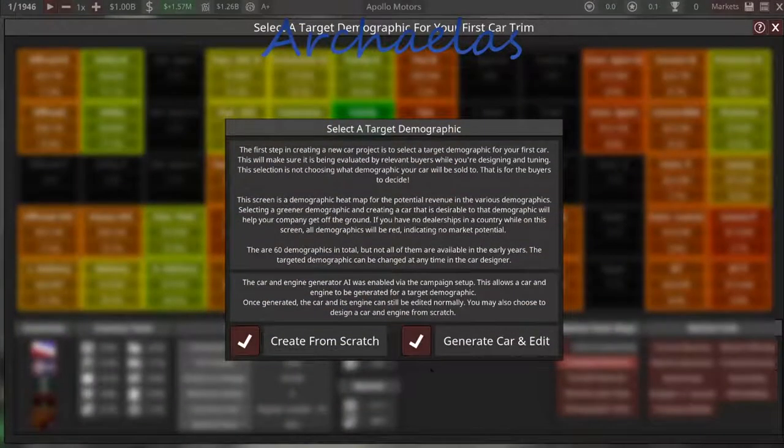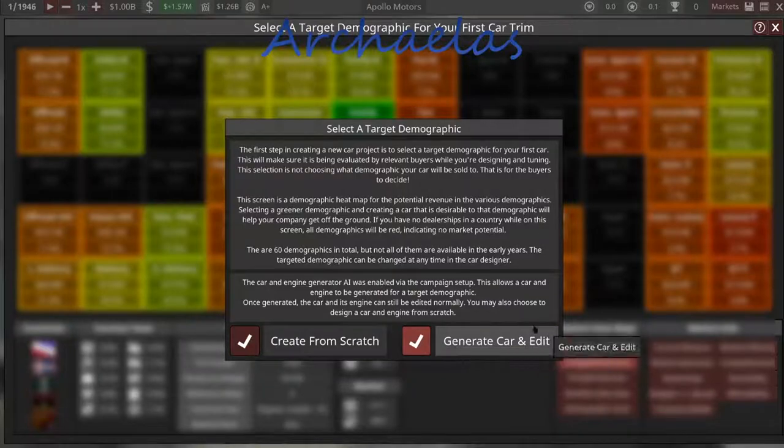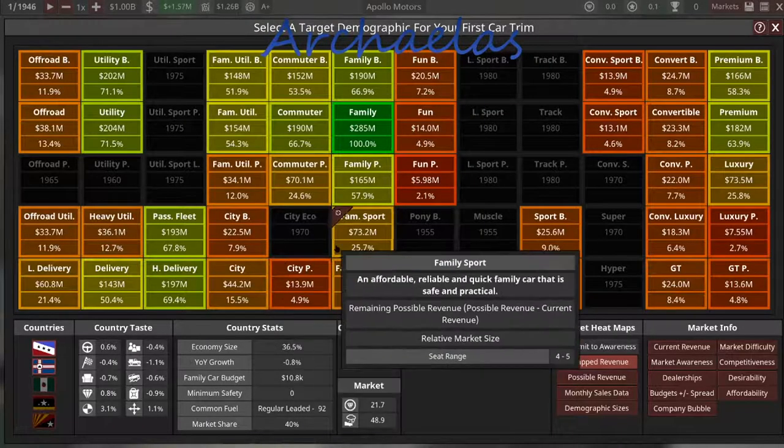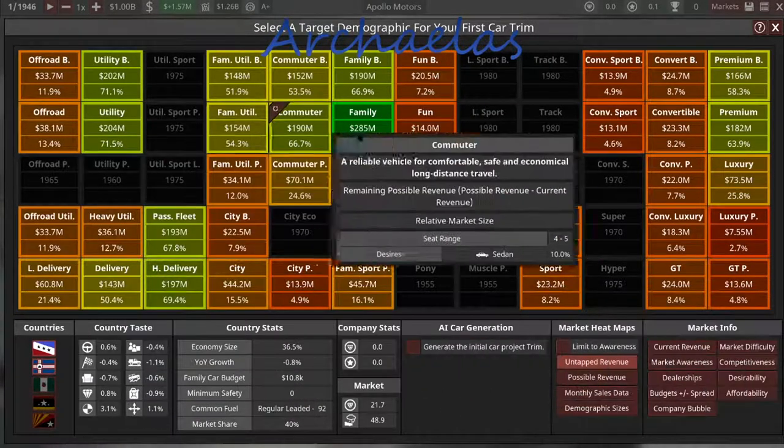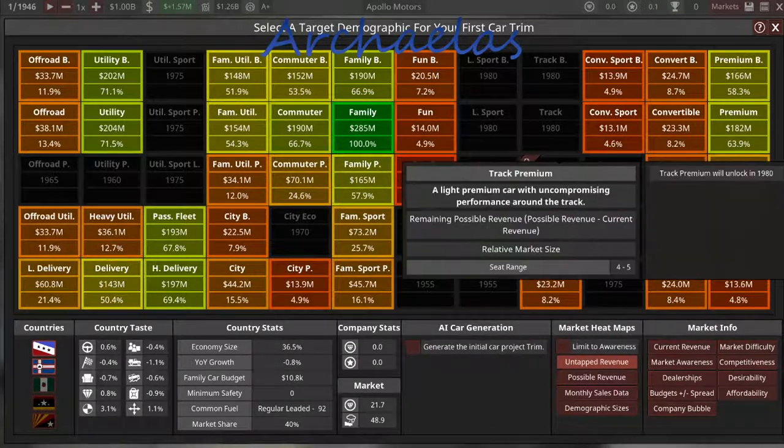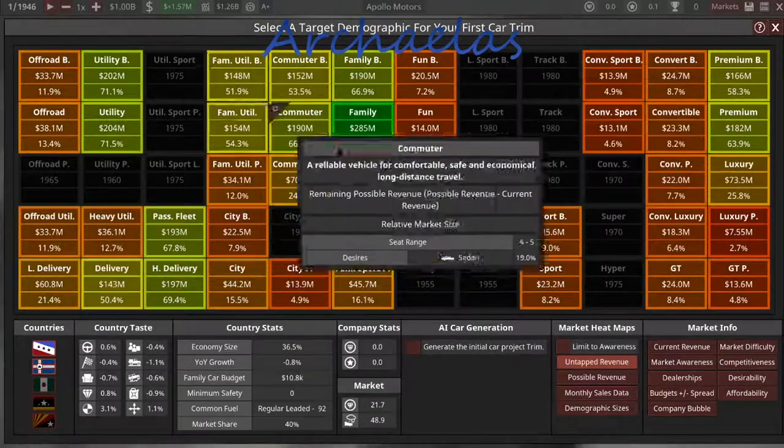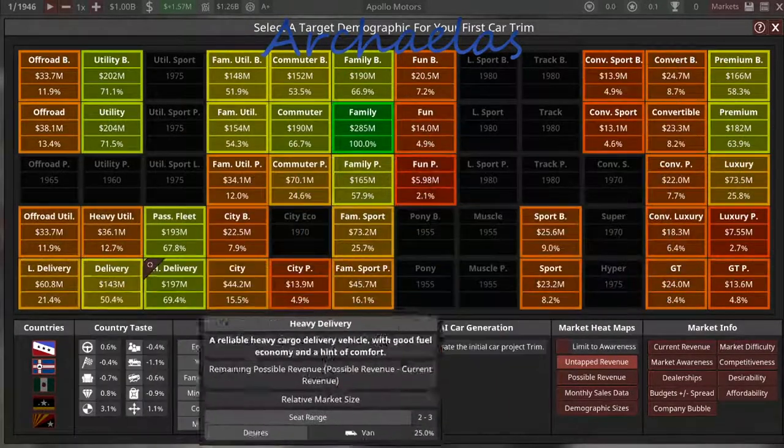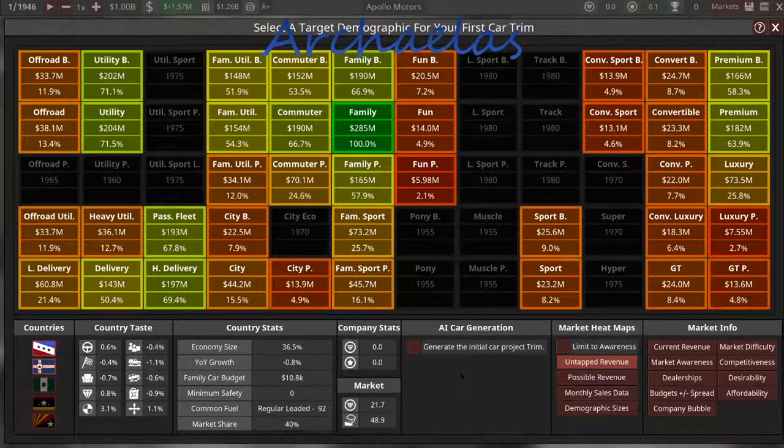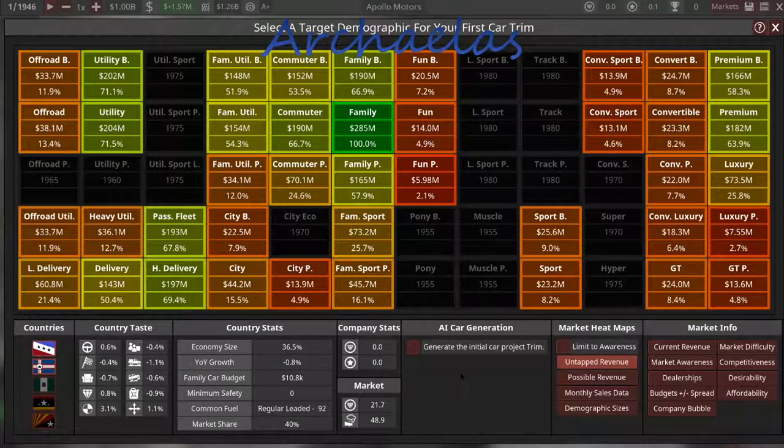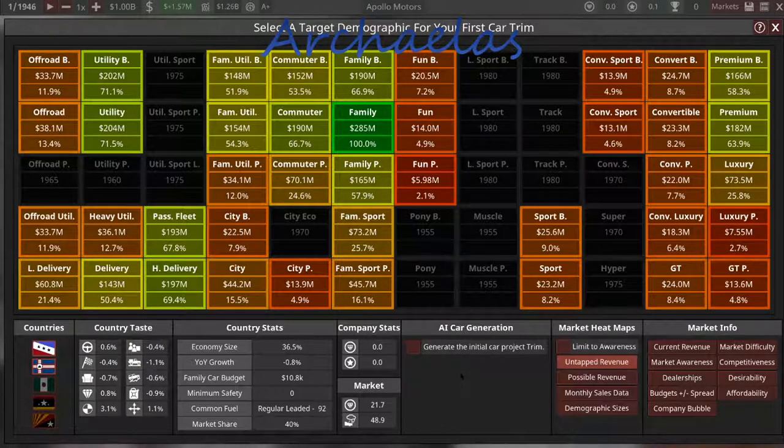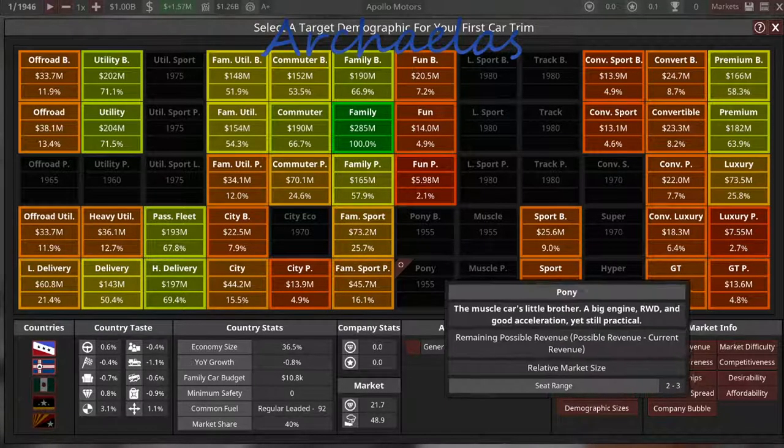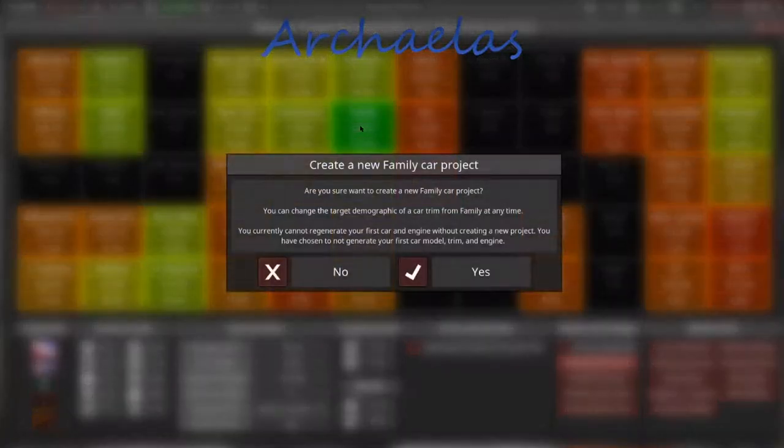And obviously, we have to build a new car, and I kind of want to play with starting from scratch instead of just generating one and editing it. So based on what I've seen in the videos, this is our various demographics that we can go for.